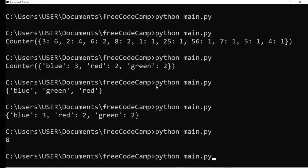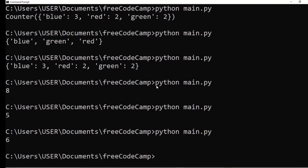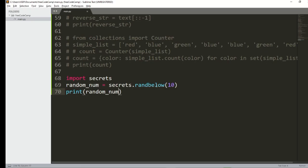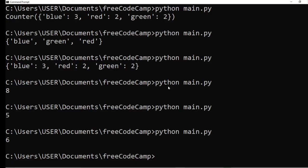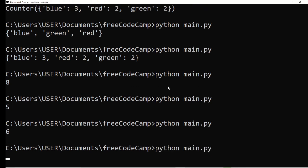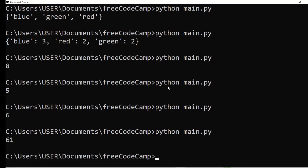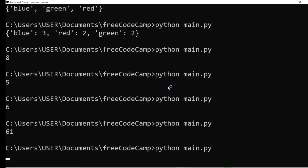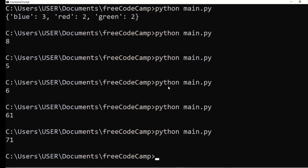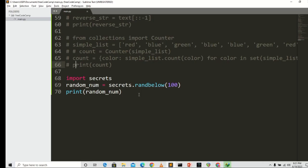It generates unpredictable numbers — you can't easily predict them. I can increase the range to 100 and it still works the same way. You see numbers like 61 or 71 coming out randomly. That's it for randbelow.